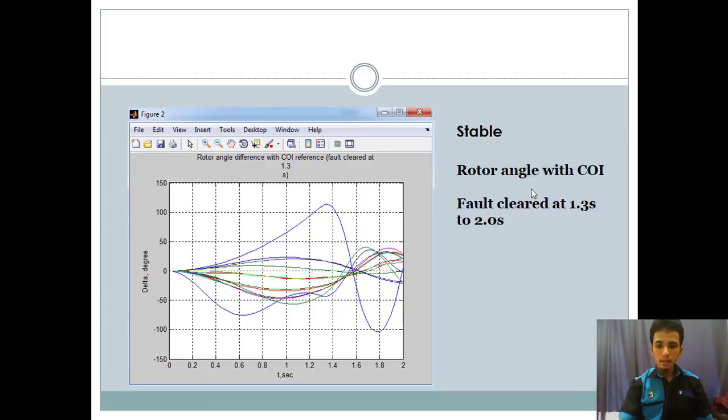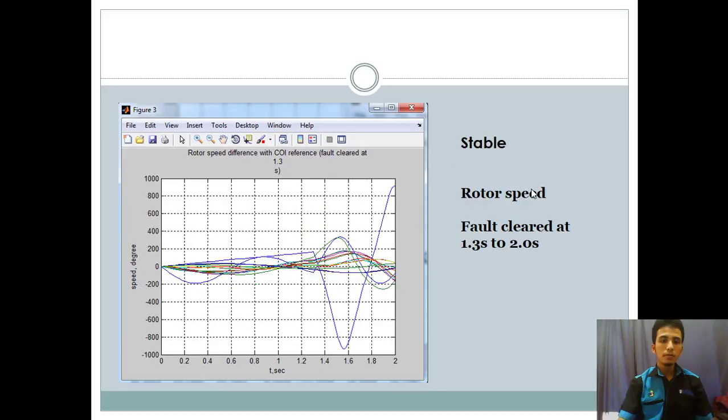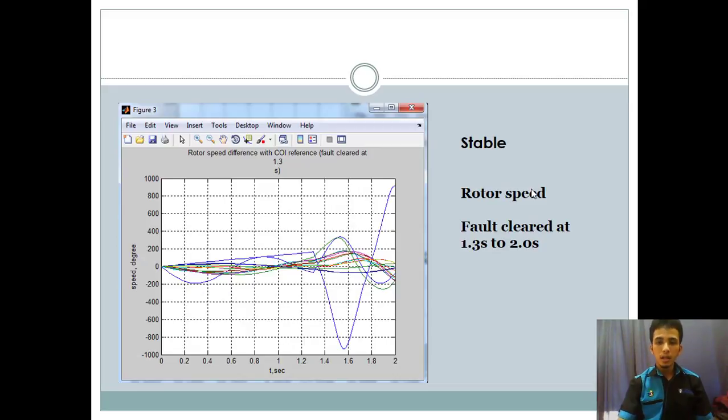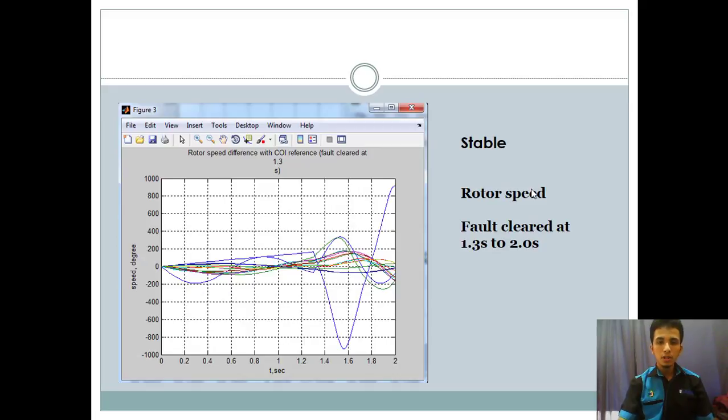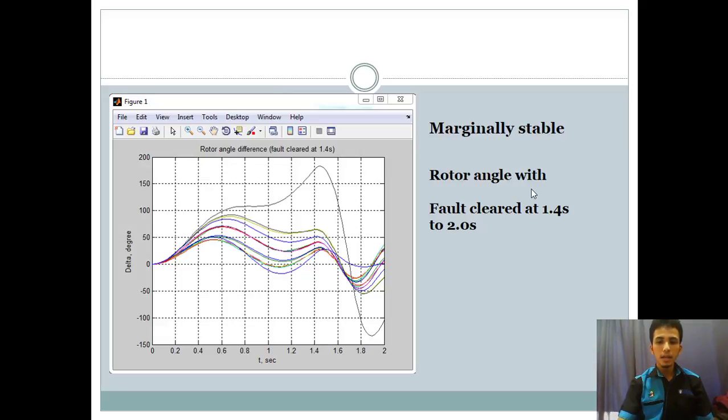And then the second graph shows the rotor angle with different COI in stable condition and the time is same. Then we see the stable condition of rotor speed of our project with a time of 1.3 second and 2 second.